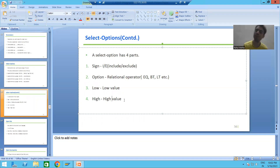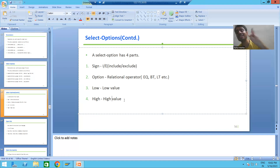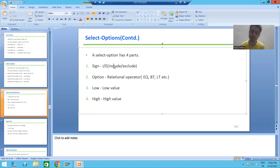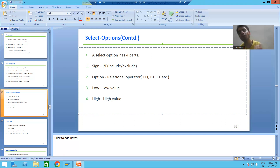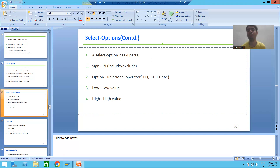To recap: sign has values I and E — I stands for include, E stands for exclude. Option is a relational operator — less than, equal to, greater than, between, etc. Low means low value and high means high value. Option has a length of two, and the low and high lengths depend upon the field for which you are creating a select option.